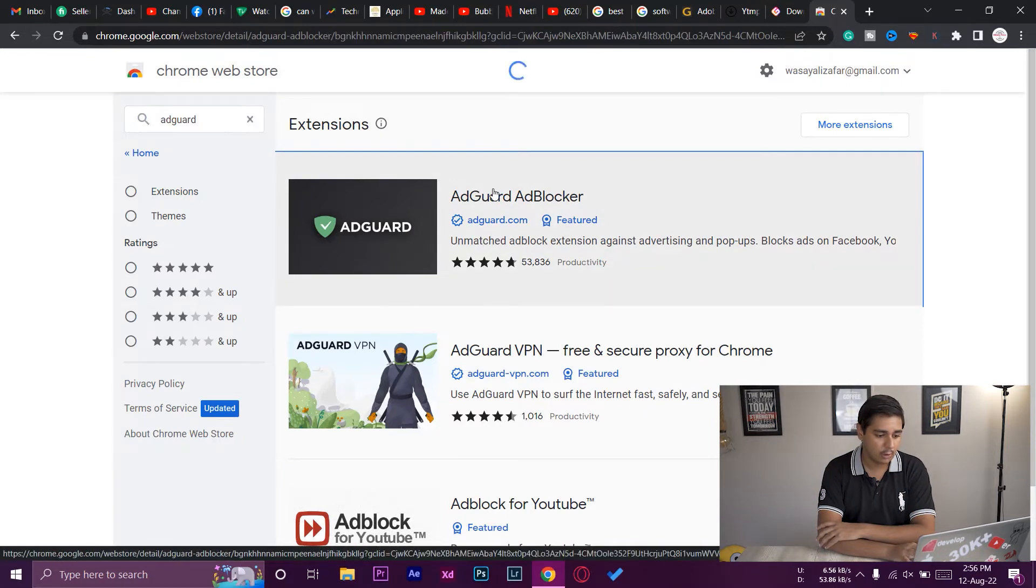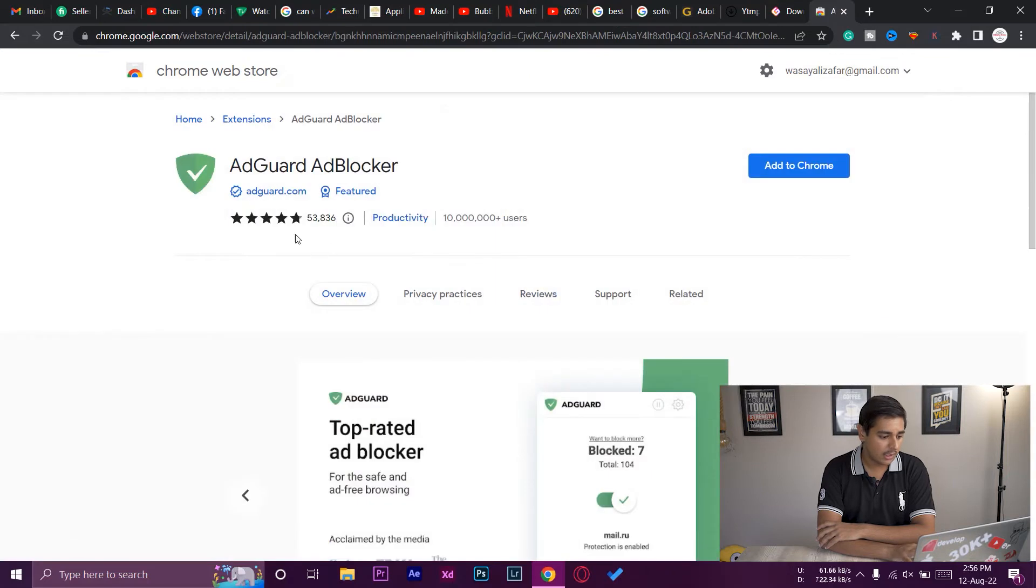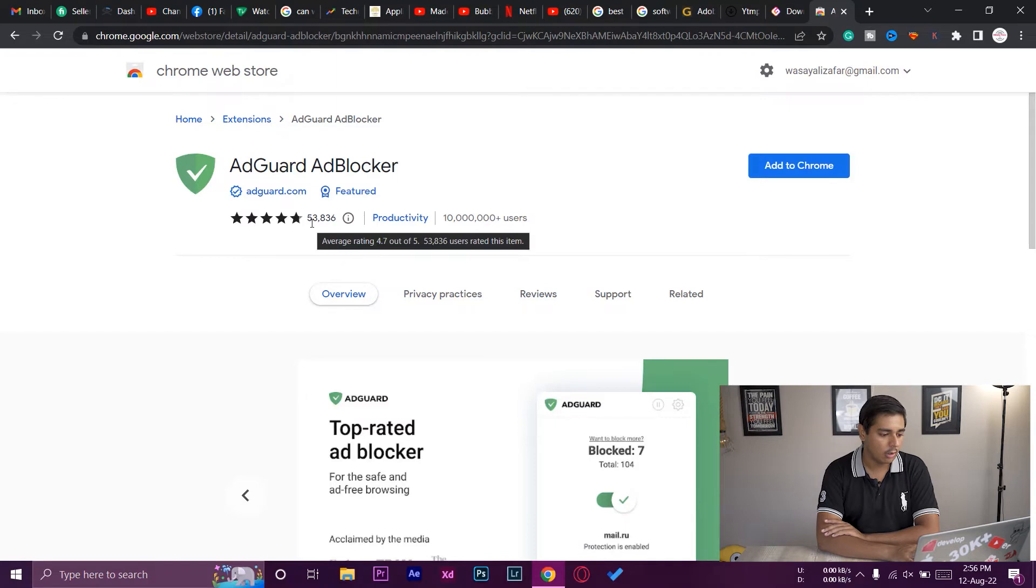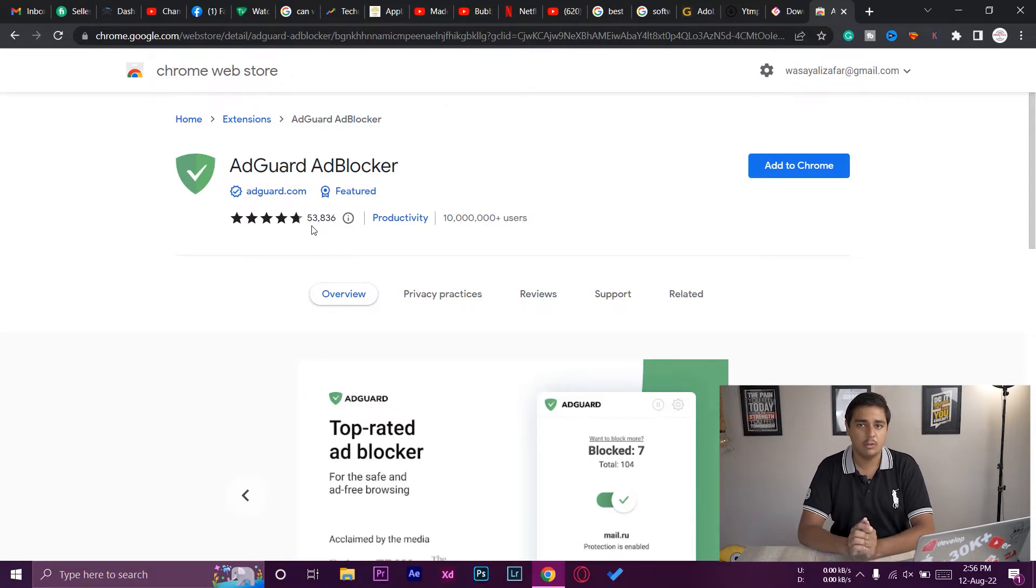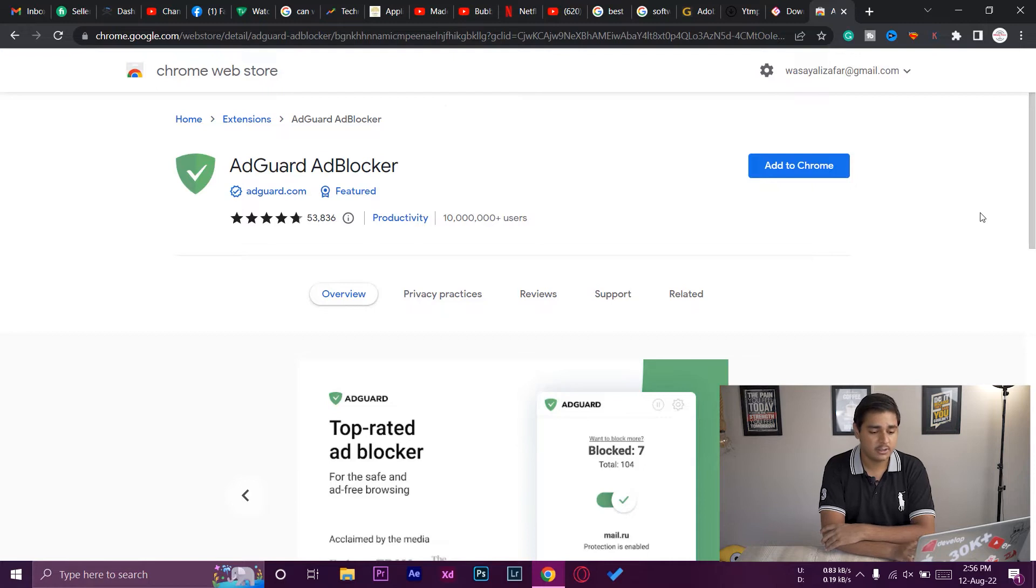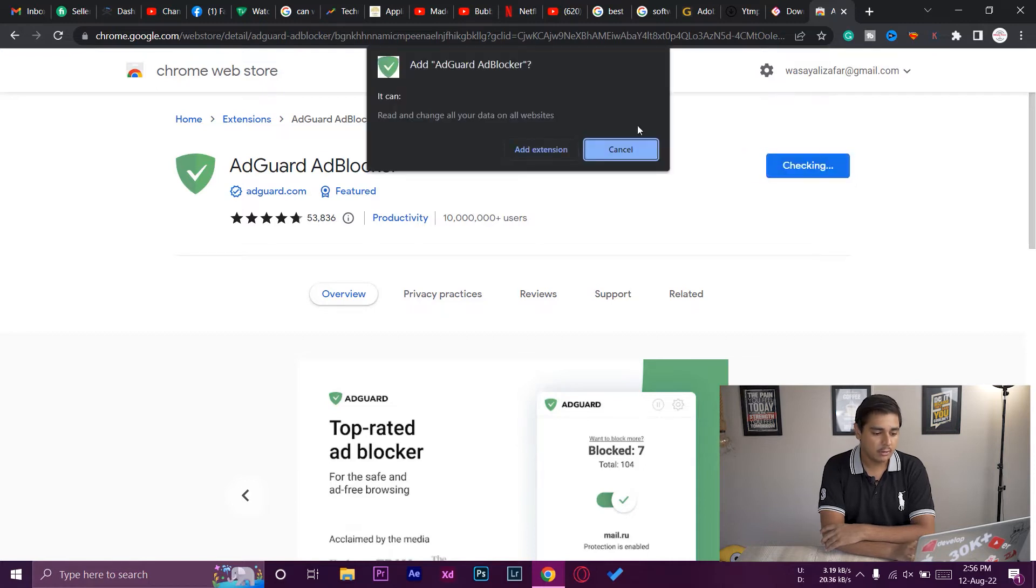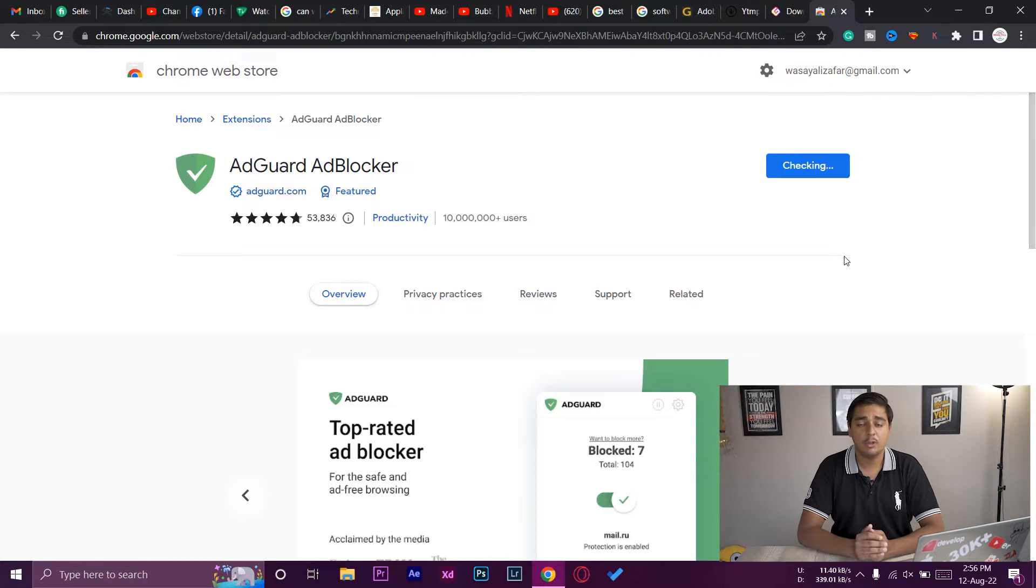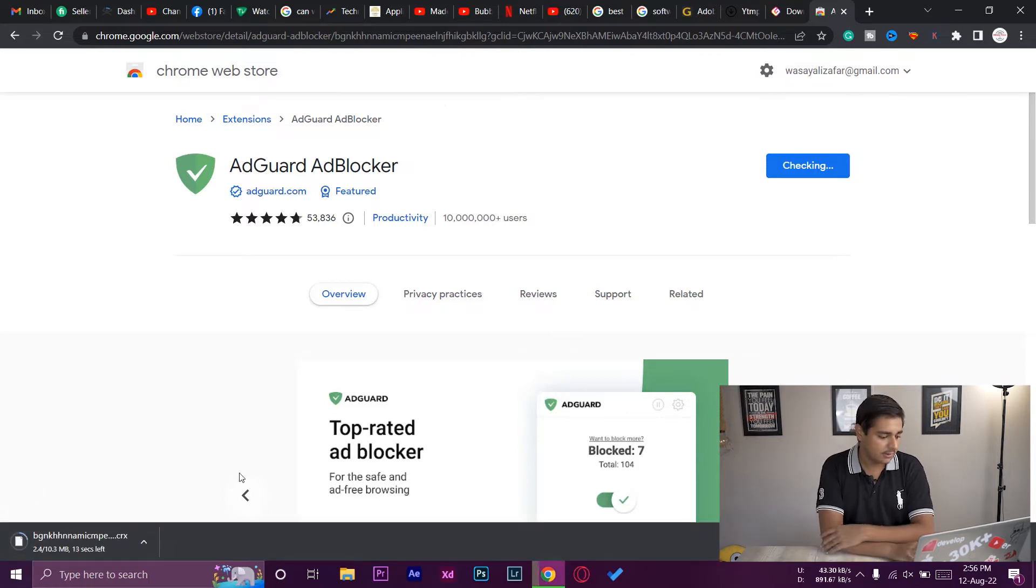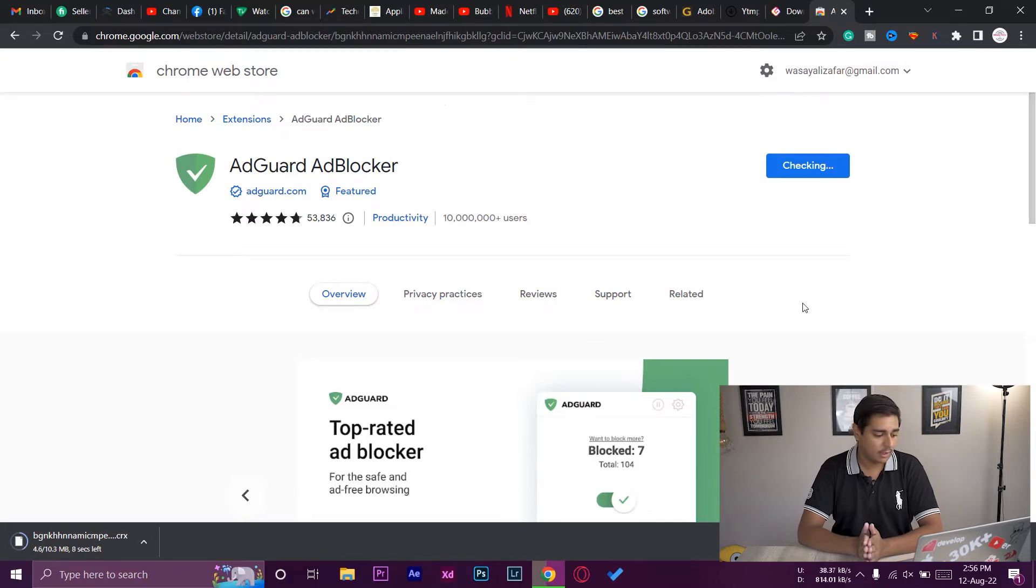Here is the AdGuard ad blocker software. You can see it has around 4.9 rating, with 53,000 reviews, so that means a really good extension. In order to add the extension, just press on Add to Chrome. It's going to check on it. Press on Add extension and it's going to be added to Chrome. That's really easy. You can see it's downloading, it's a 10.3 MB file, not a big one.